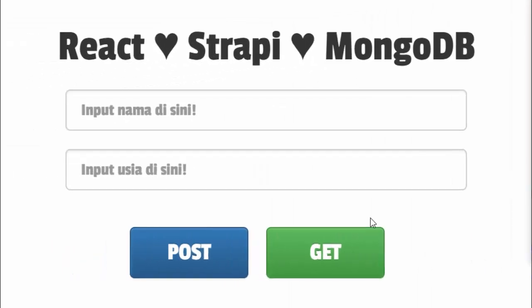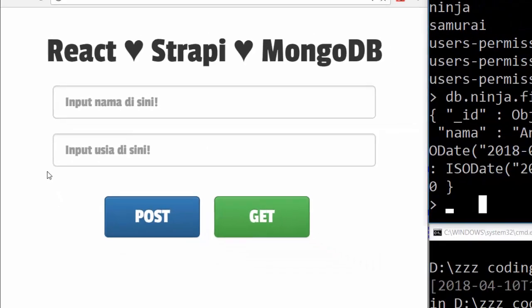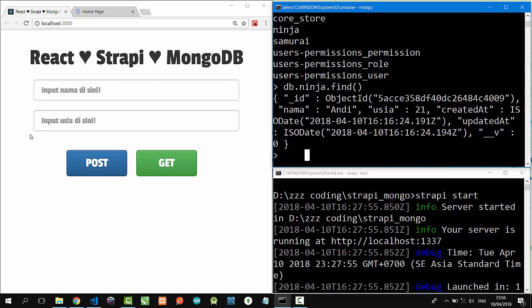On my React project, I have a simple form consisting of two text boxes and two buttons. Post button to post the data from React to MongoDB through Strapi API, and get button to get the data back from MongoDB to React through Strapi API.